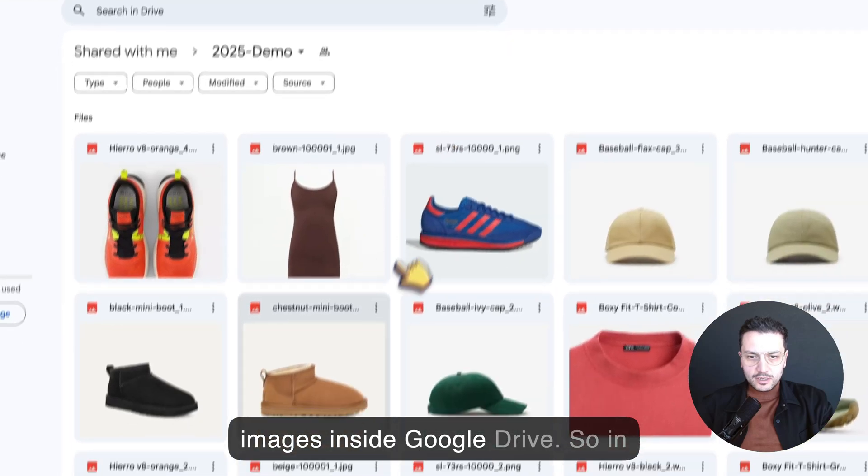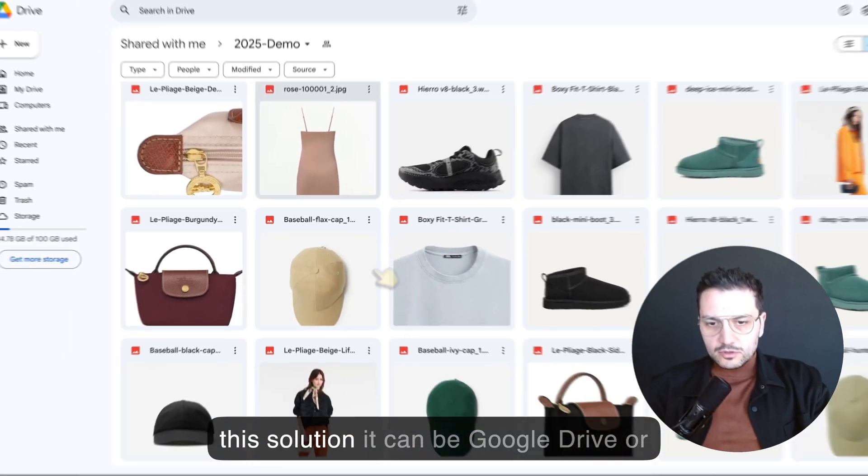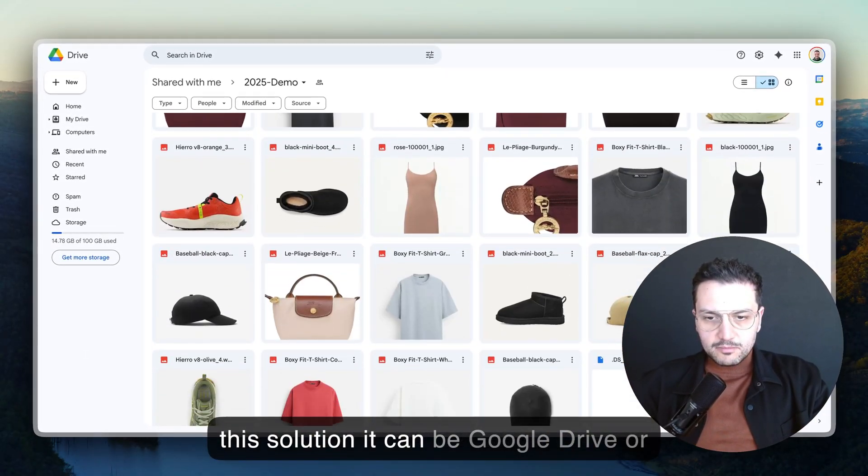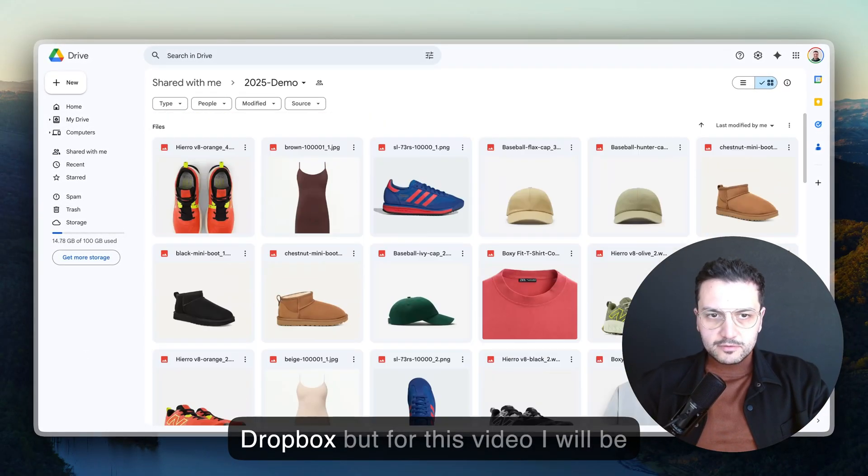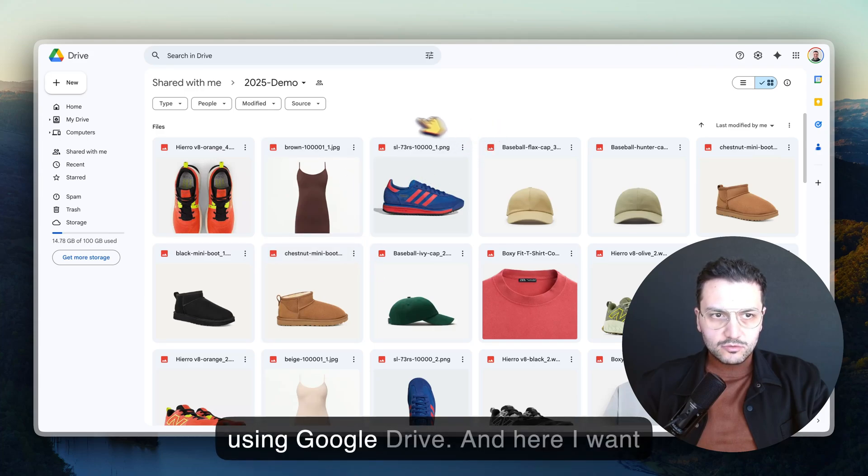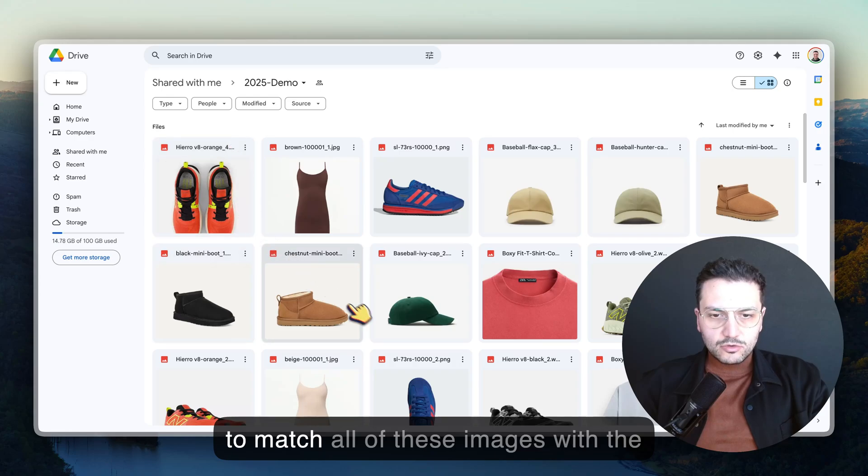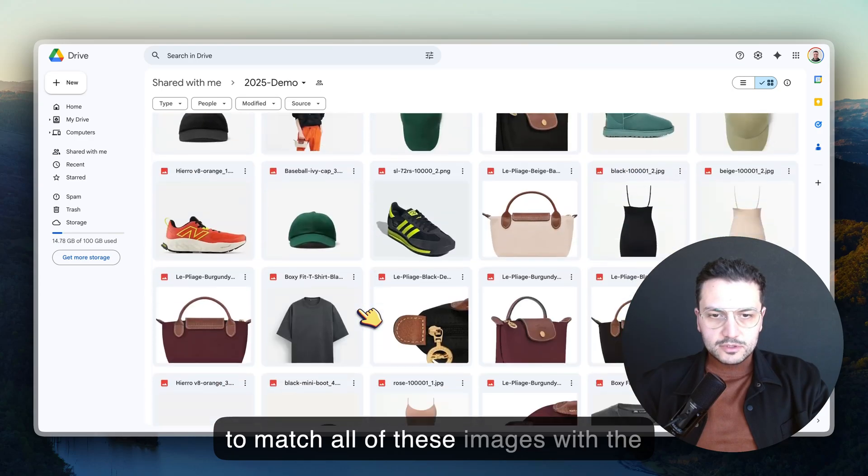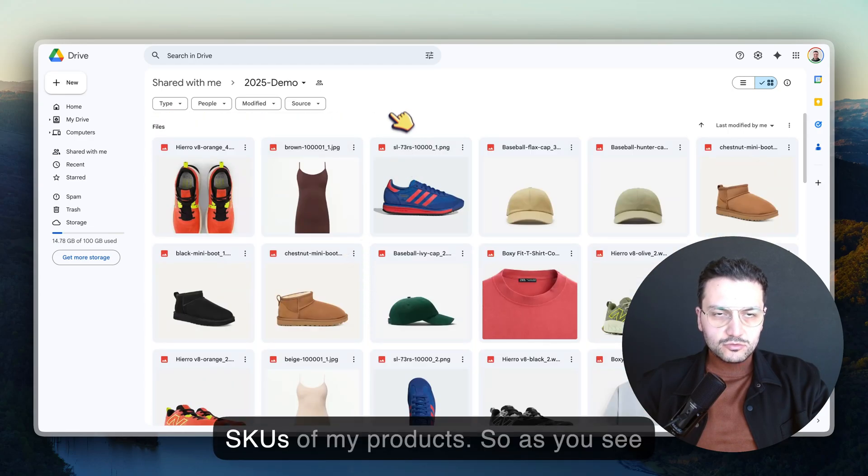In this solution it can be Google Drive or Dropbox, but for this video I'll be using Google Drive. I want to match all of these images with the SKUs of my products.